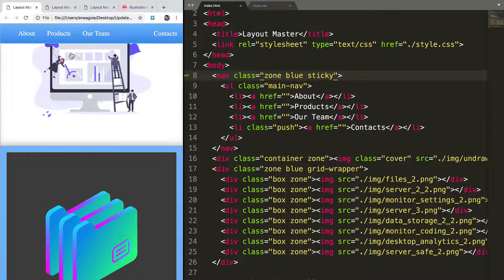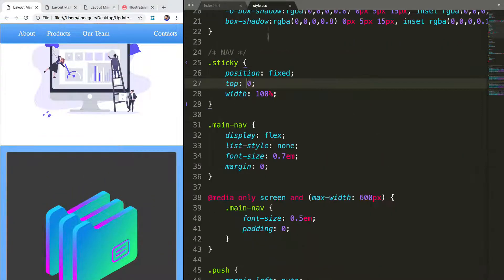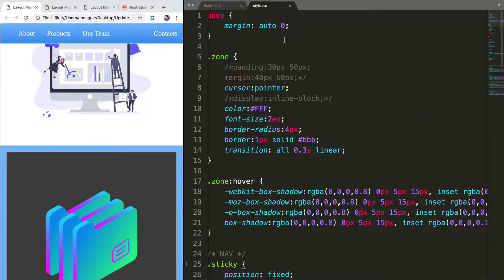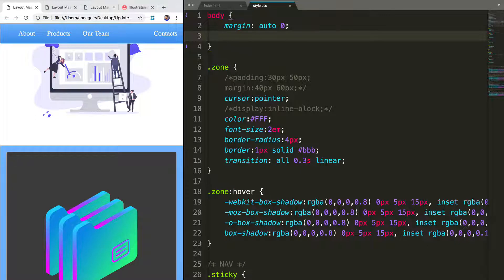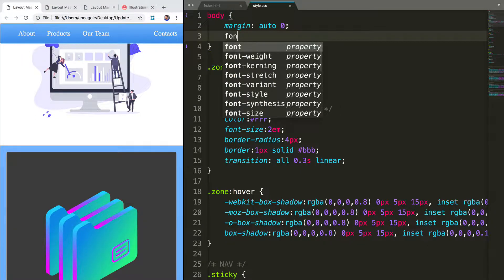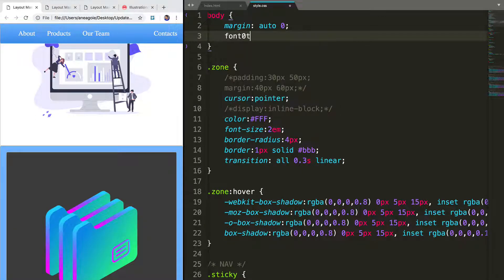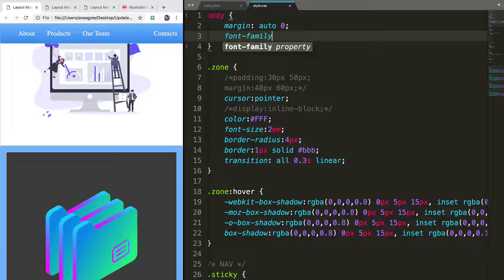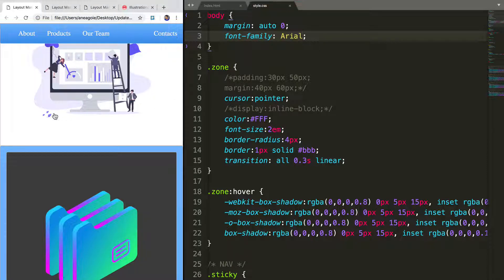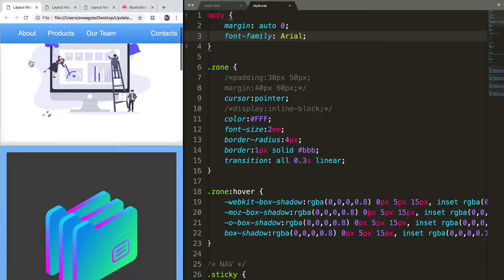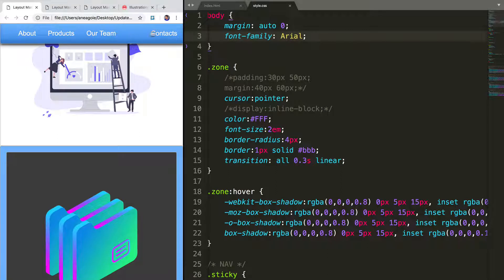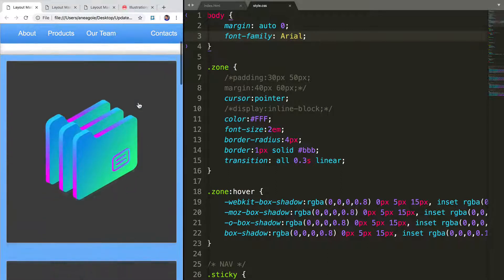What else? We can change our font, let's say, to something prettier. Font family. Let's just say Arial. If I refresh. All right. That looks a little bit cleaner.